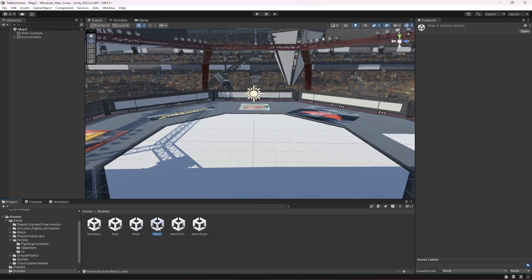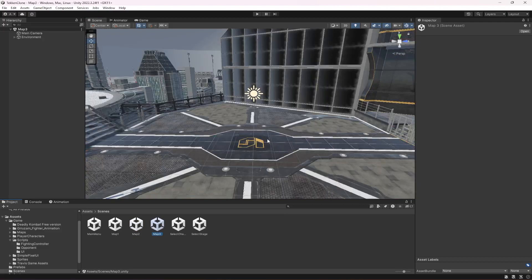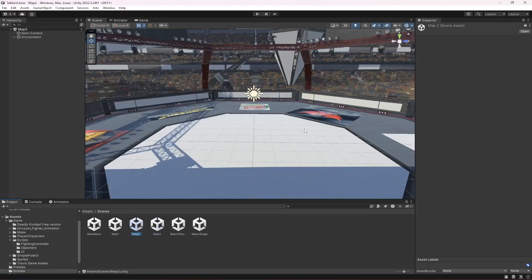In the next video, what we're gonna do is we're gonna work on our Stage 2 and Stage 3, so that the player can play the game in different stages and with different opponents and different characters. In the next video I will show you how you can add different stages.